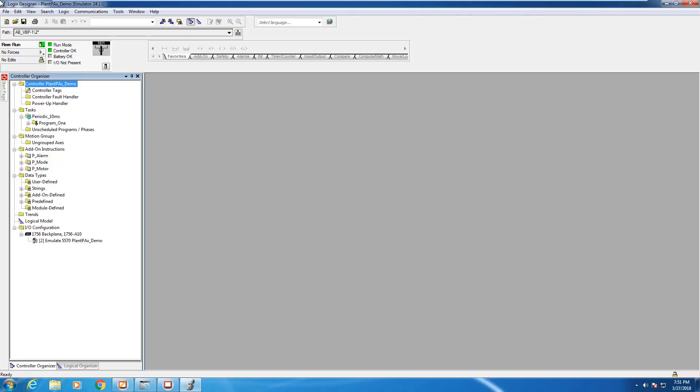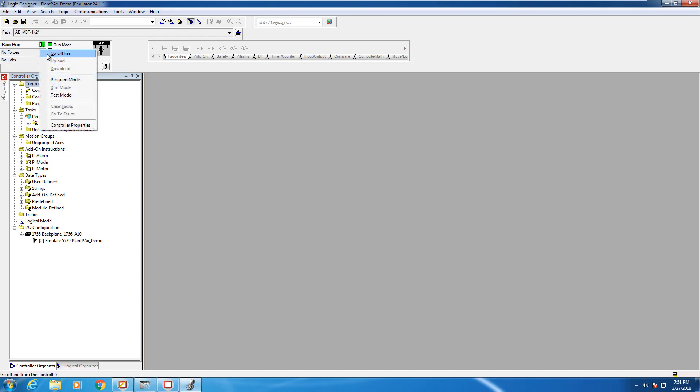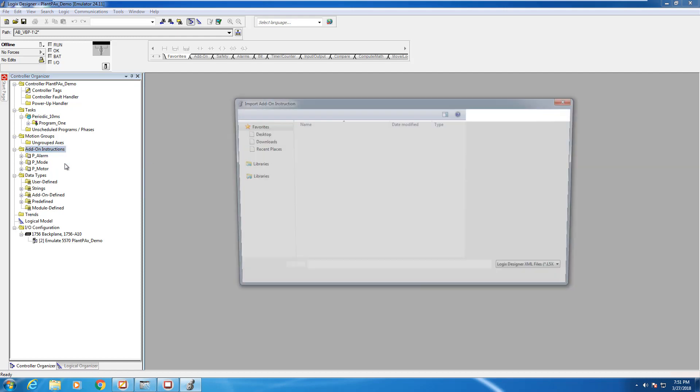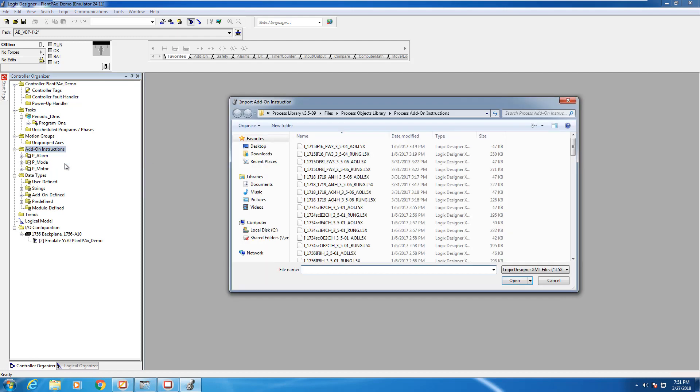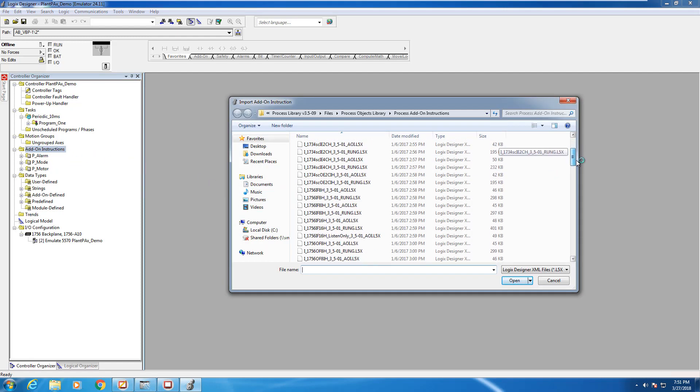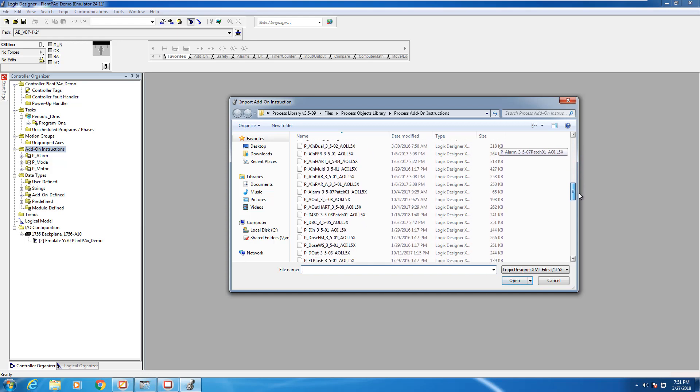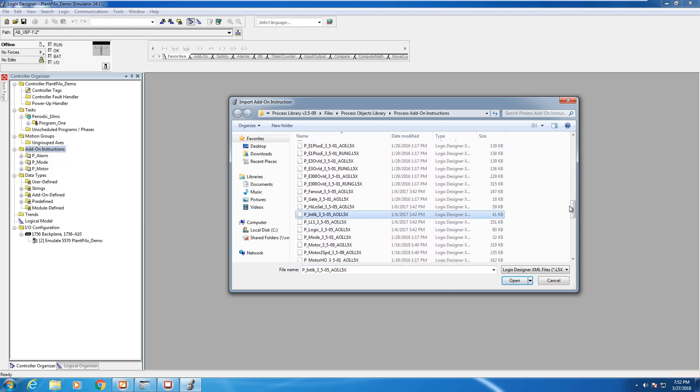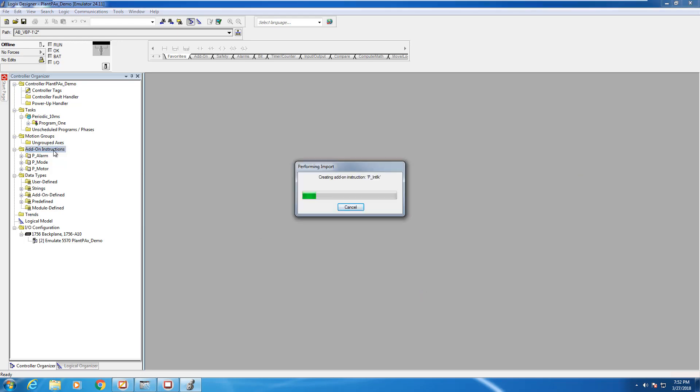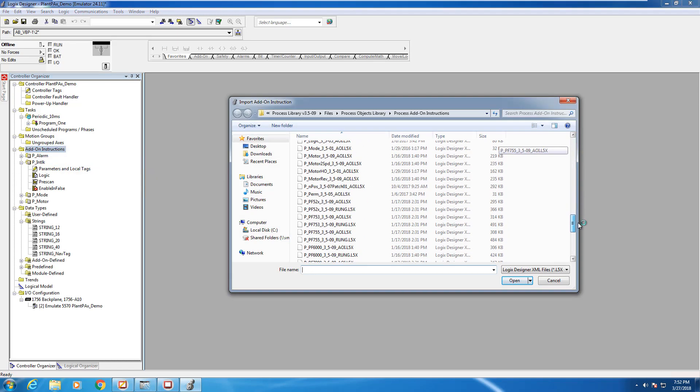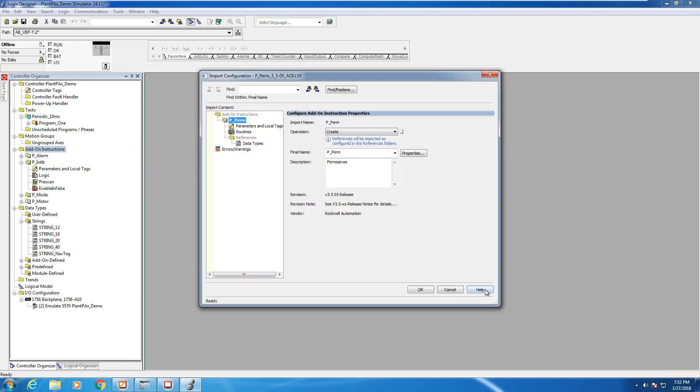We're going to begin using the program we created in video number two. Our first step is to go offline from our controller and import the add-on instruction. I'm going to navigate to the P interlock and P permissive blocks and bring them into my program. I'm going to skip through these steps, but if you need a refresher you can go back to video number two where we explain in detail how to import add-on instructions into the program.